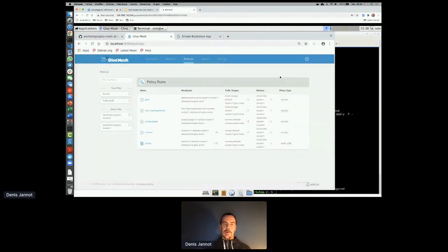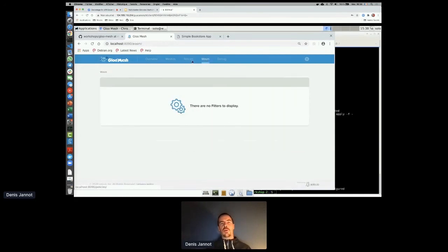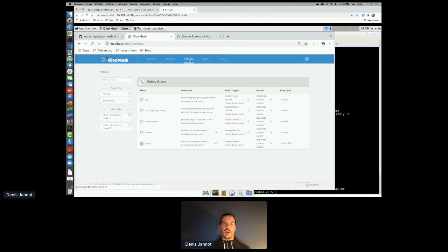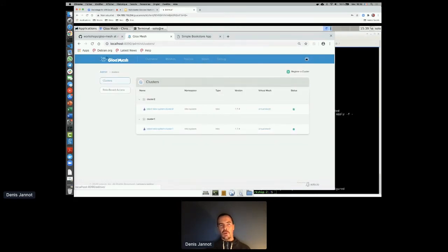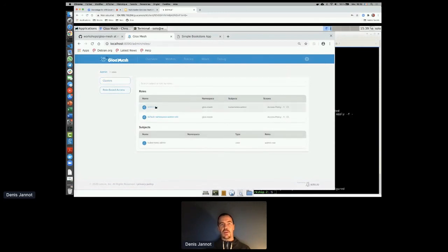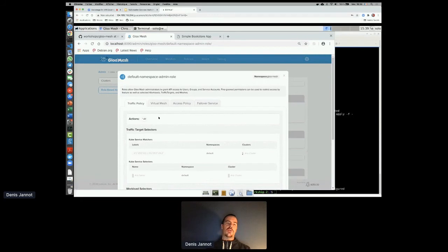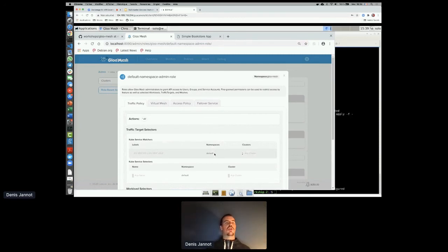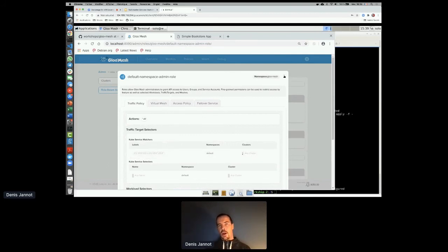The enterprise version also includes WebAssembly integration — a growing trend that lets you create your own Envoy filters and define policies for where to apply them. Additionally, there's a full RBAC system: you can define roles saying a person can create a traffic policy, but it will only impact workloads in a specific namespace — like a namespace admin, but globally scoped across multiple clusters.